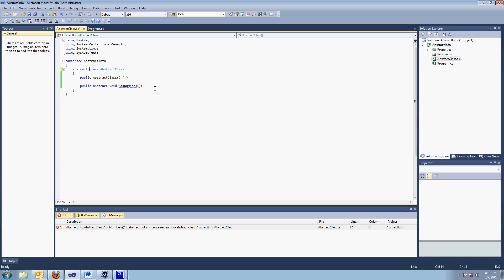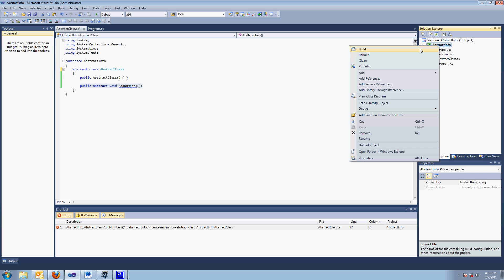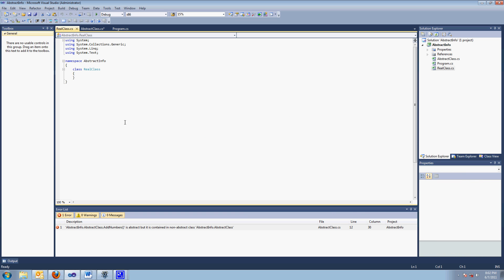You can't because it's looking for an explanation of what this method does. So I'm going to make another class and call it real class. And the real class inherits the abstract class.